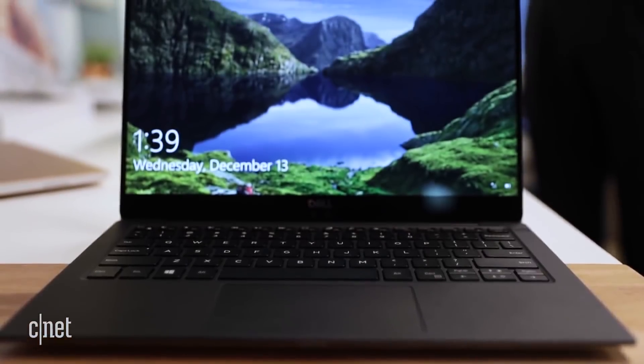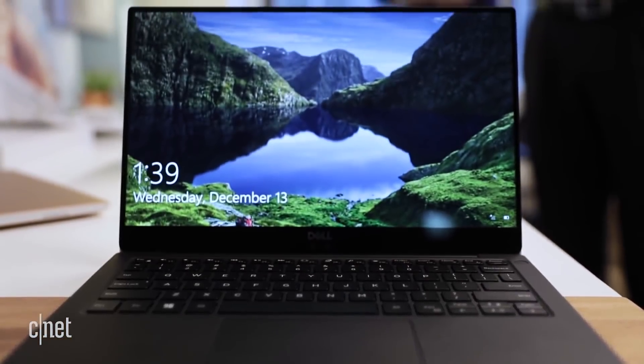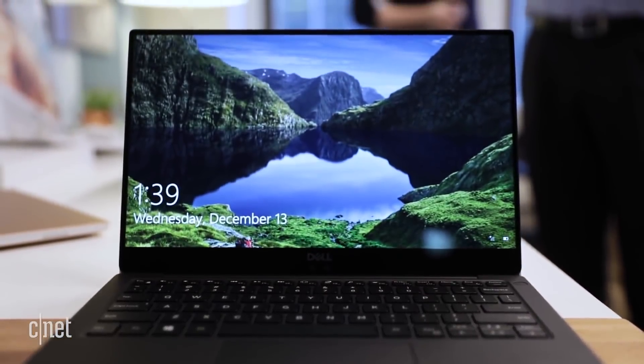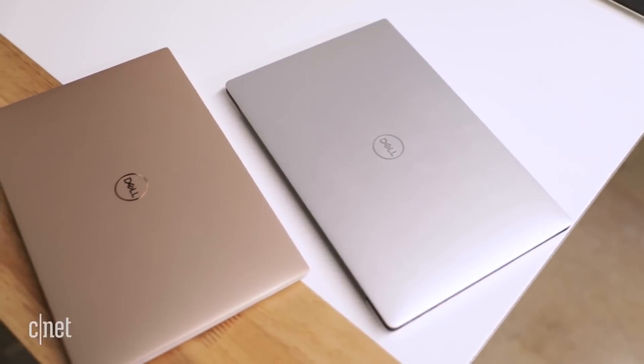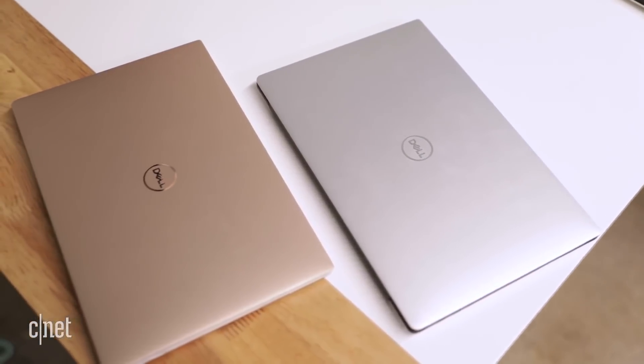You take your laptop around with you maybe to work or to the coffee shop two or three days a week, maybe just occasionally. Well then you can get a regular mainstream 13-inch laptop, maybe even a 14-inch one.